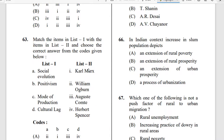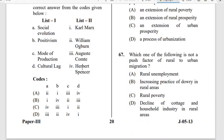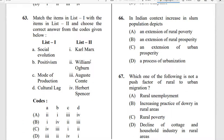Question 63: Match the list. The correct answer is option C. Social evolution was given by Herbert Spencer; Positivism was given by Auguste Comte; Mode of Production was given by Karl Marx; and the concept of Cultural Lag was given by William Ogburn.